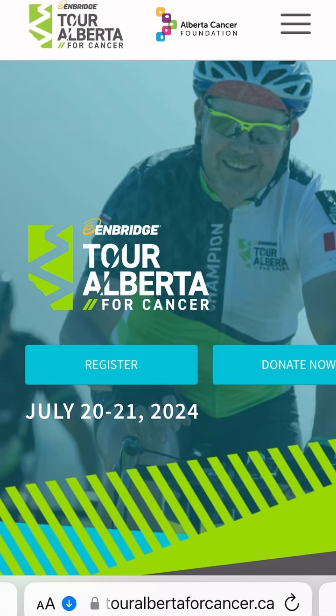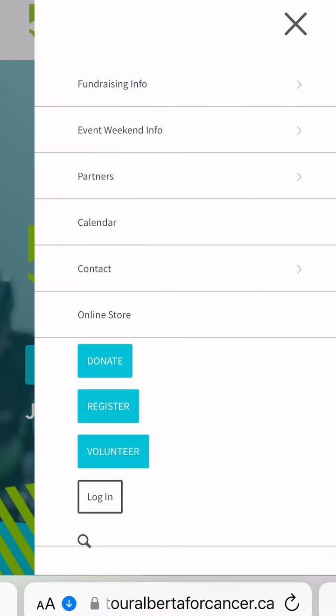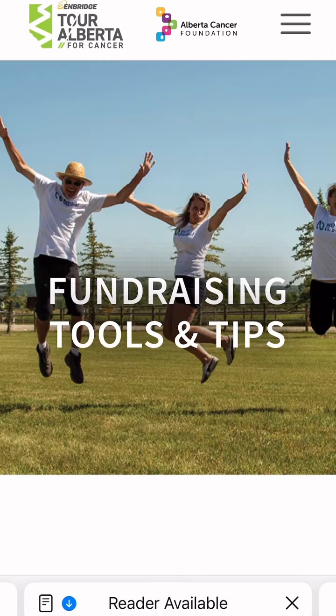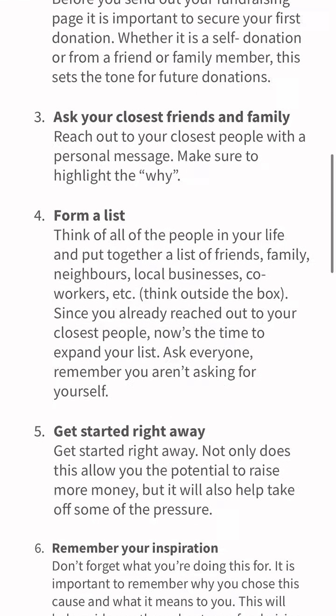Here's how you can use our social media kit to inspire donations from your network on LinkedIn. First, you're going to head to our website, hit the menu button, and click on fundraising tools and tips.